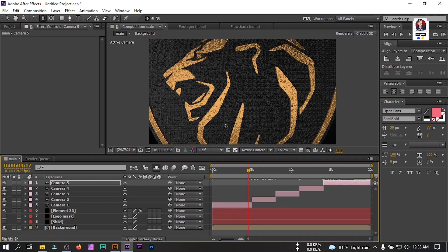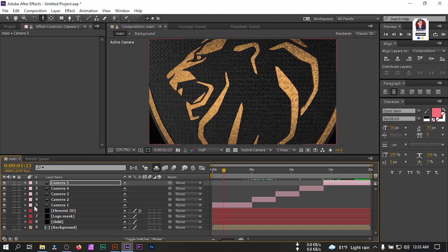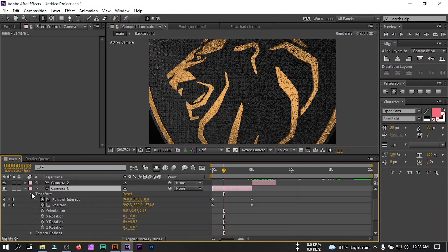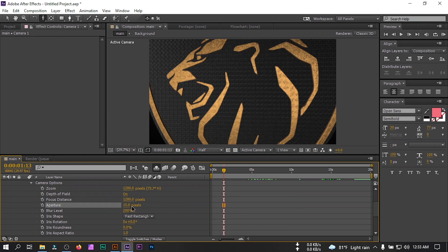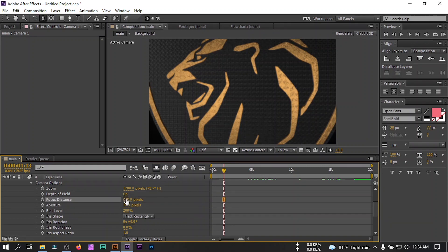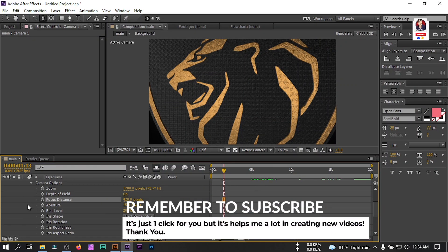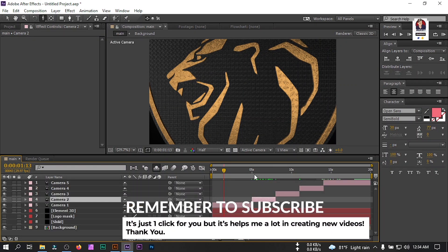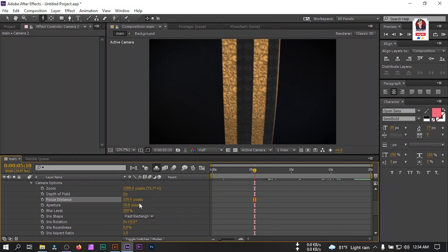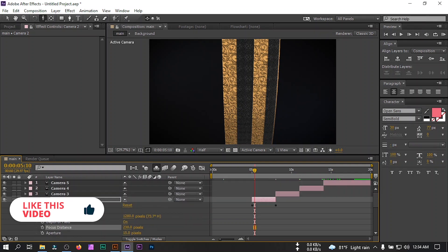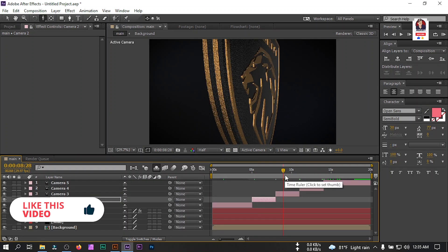Now let's create depth of field for all cameras. Select the first camera, click here, go to Camera Options, turn on Depth of Field, make the Blur Level 200 and Aperture 15. Adjust the Focus Distance according to your camera. This looks okay for this camera. Back to Camera 2 — this is enough for this camera.